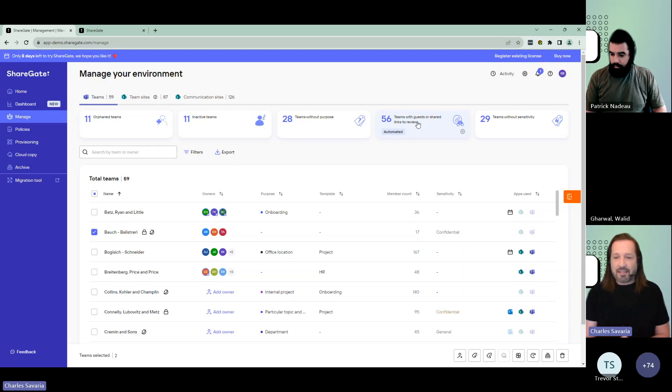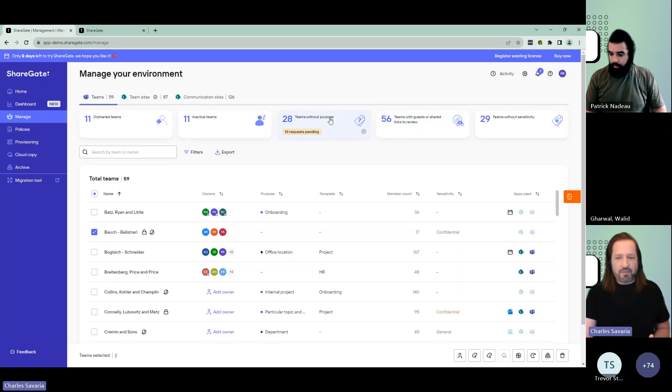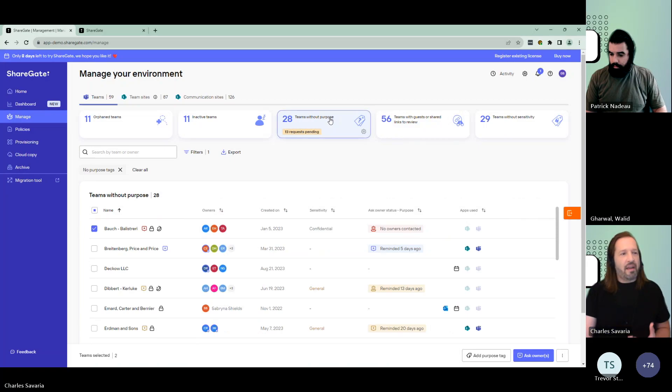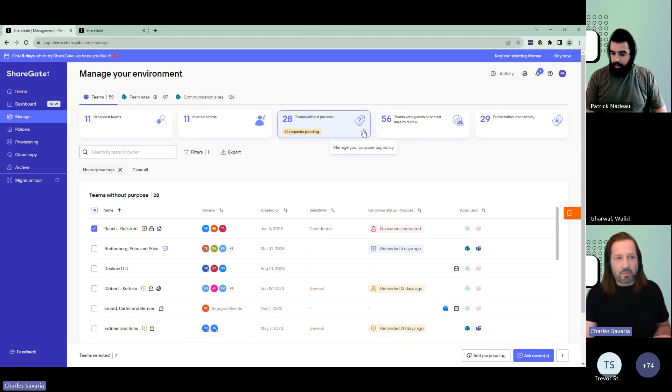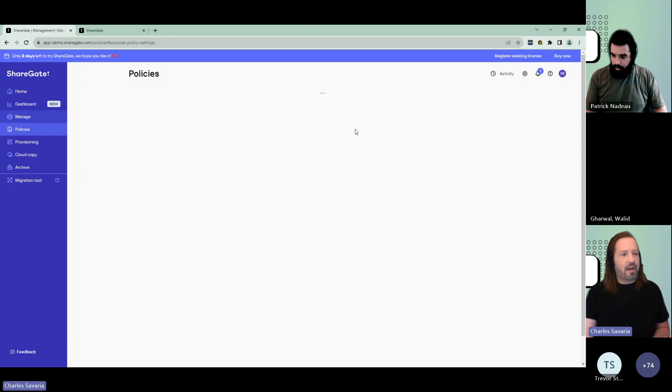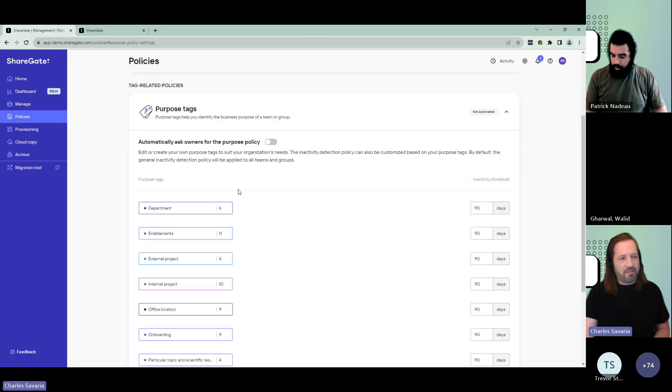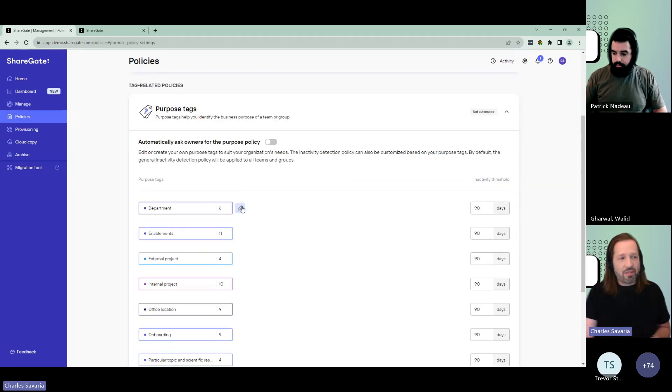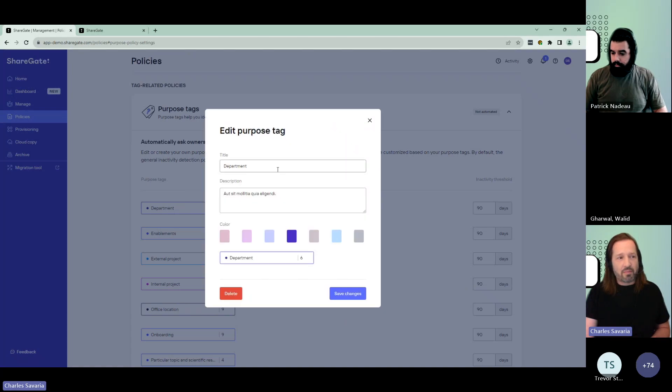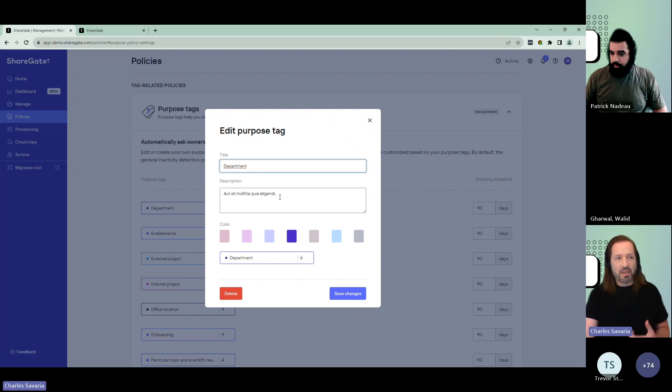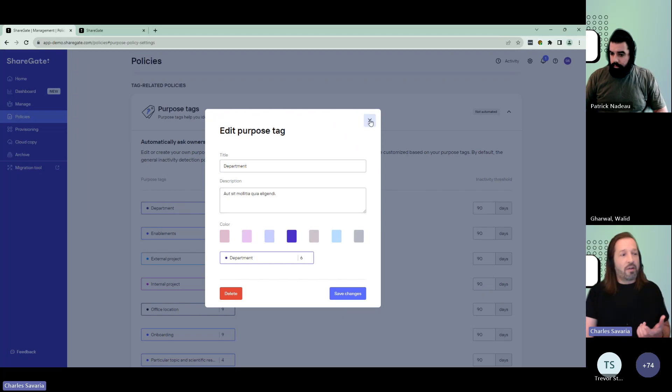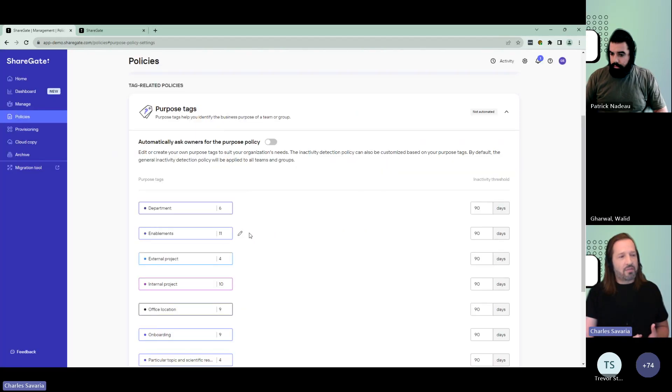Now let me want to go back quickly to the purpose and sensitivity tags that I skipped earlier. These are specific to ShareGate. They allow you to categorize teams. Purpose is to identify the reason behind the team, its purpose. You have a few tags by default, you can customize them as you need or create more. You're going to give the name, a description that's really important, especially the description, since this is what users will see in order to make their decision.